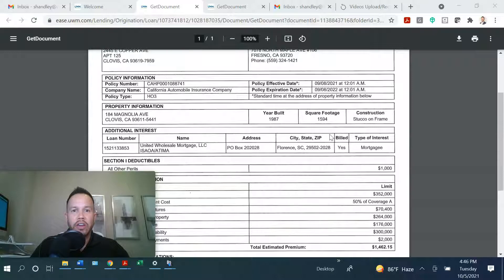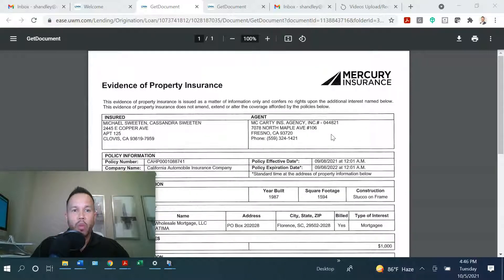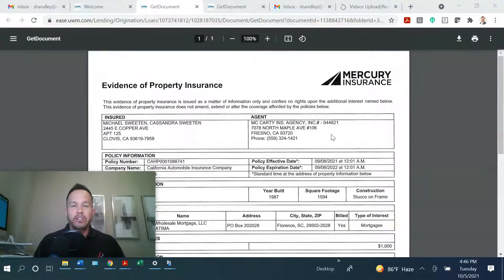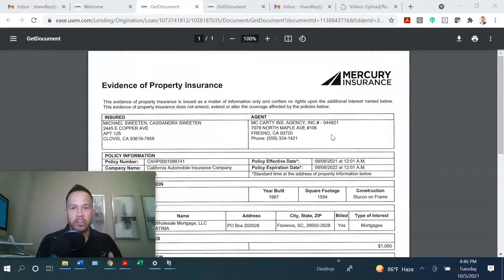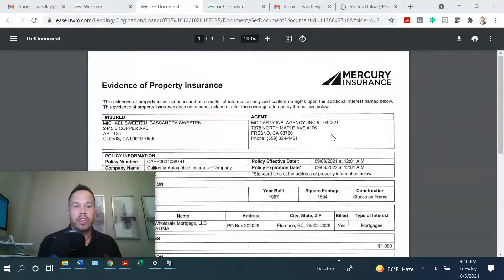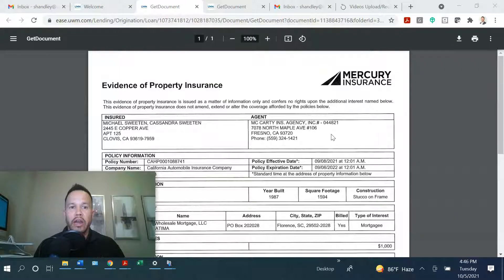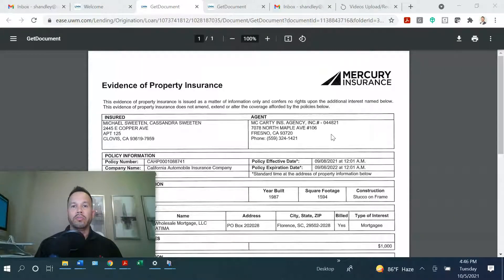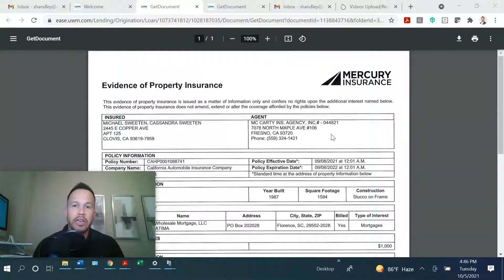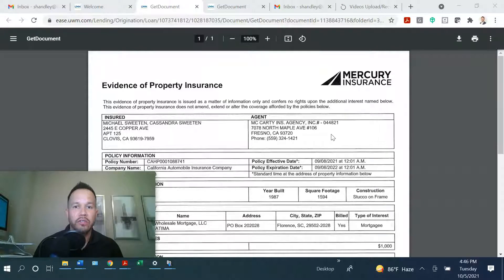So this is the document. Typically, it's a one-page document, but do not confuse this document with just an insurance quote. We won't be able to clear the insurance condition unless we have two things. Number one, the EOI, the evidence of property insurance. And number two, we have to have the invoice to go along with it.